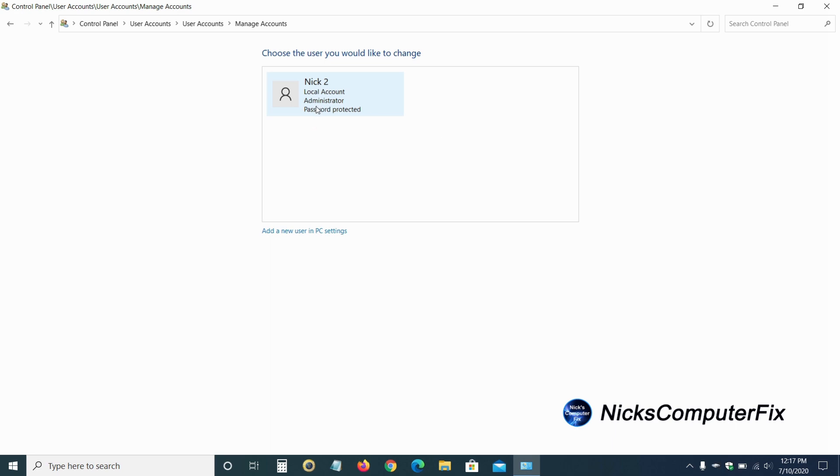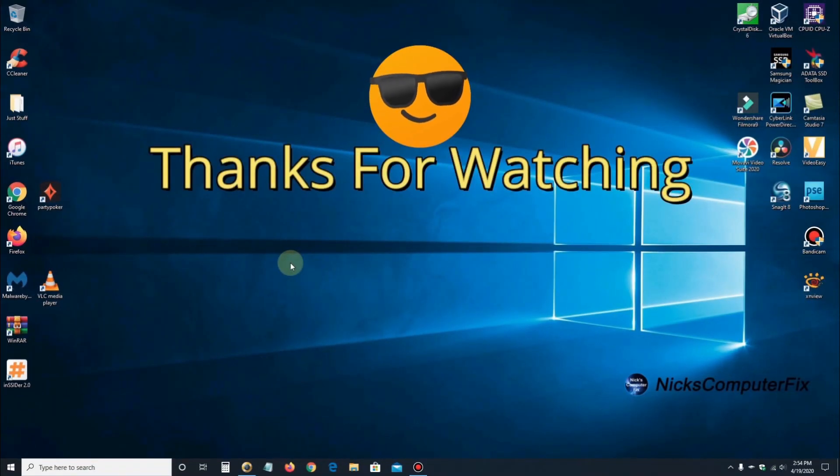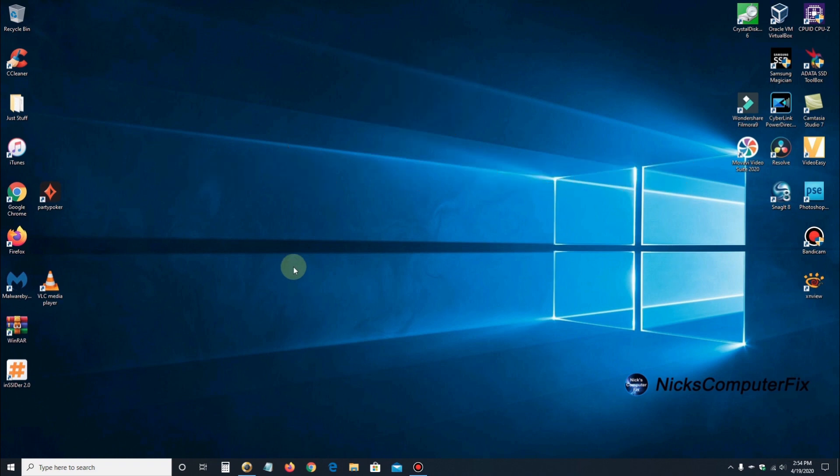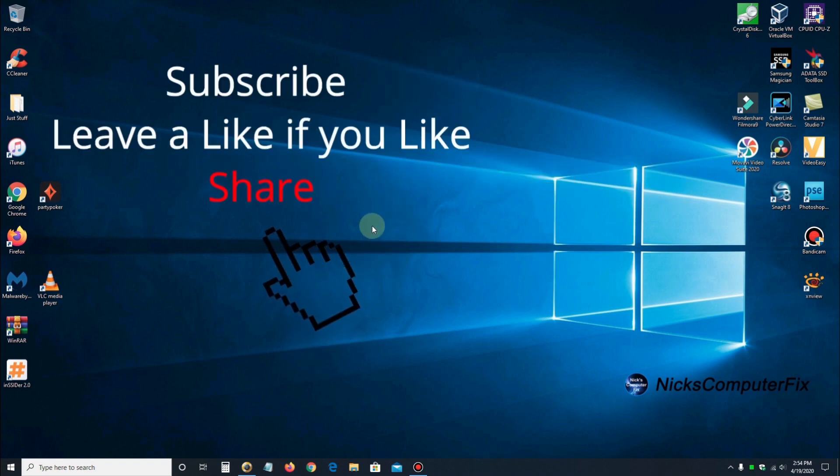Okay, that's it for this video. Let me go ahead and close this out. Thanks for watching. Subscribe if you like. And leave a like if you like. And remember to share.